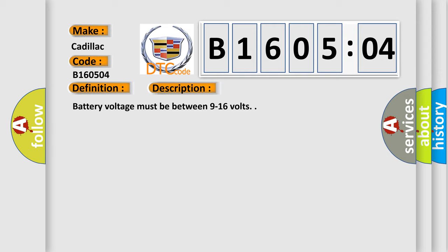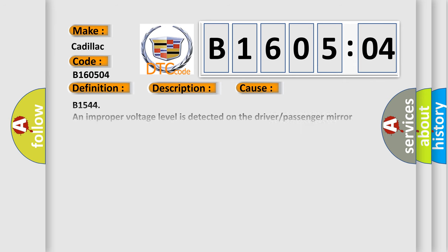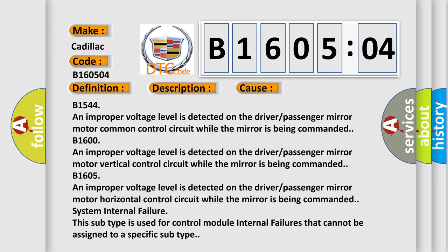Battery voltage must be between 9 to 16 volts. This diagnostic error occurs most often in these cases.